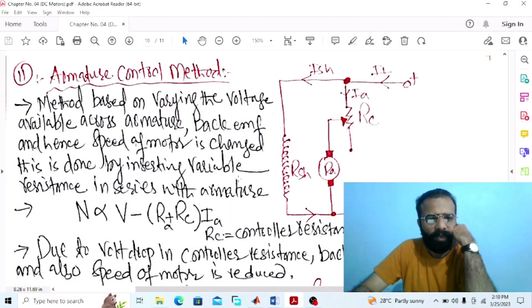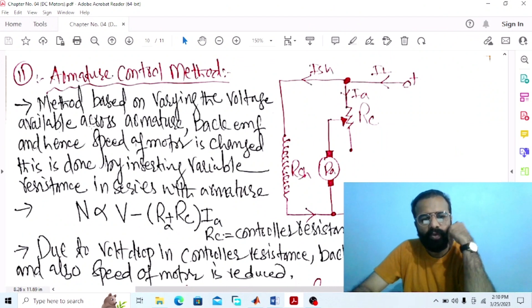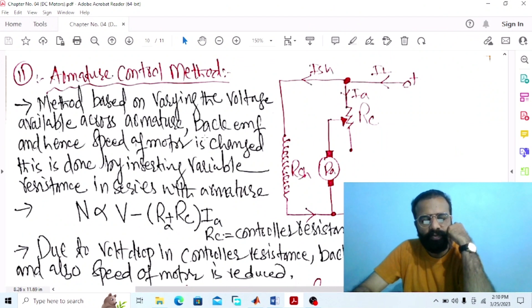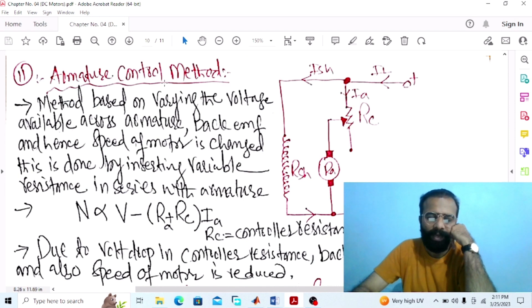So dear viewers, without wasting time, let us do the simulation of the speed control of the DC shunt wound motor using armature resistance control method on the MATLAB software. Our main objective of this experiment is to implement the circuit diagram on the MATLAB software.